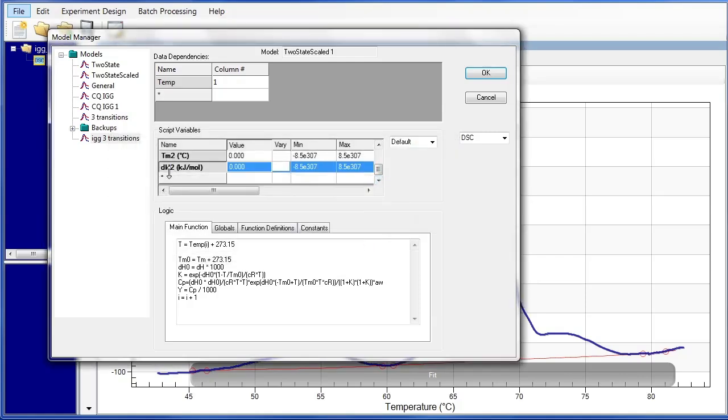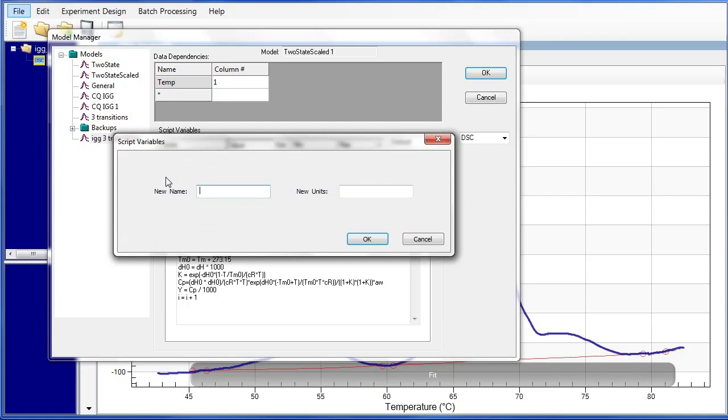And the last set of variables, the AW3, the TM3, Control-V paste in the variable, and the DH3.